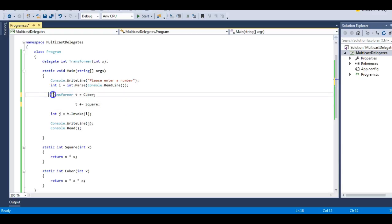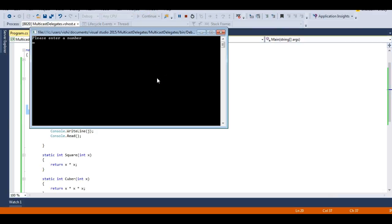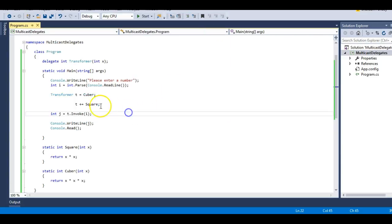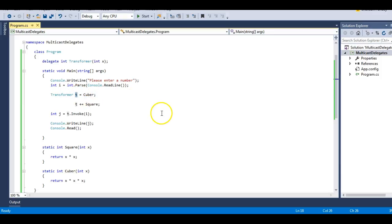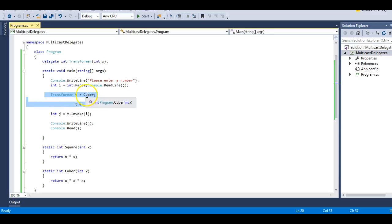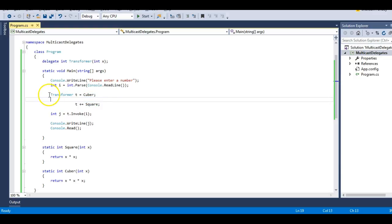Now what should be the result? The result should be 100. I enter 10 and you can see it gives me square — 100. So now the square function is discarding the value of cube stored in T. We have covered these two points: a delegate instance can point to more than one method, which is called multicasting of functions, and functions are invoked in the order in which they are added.